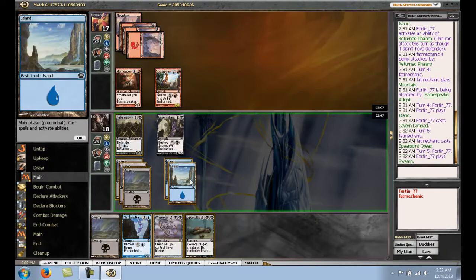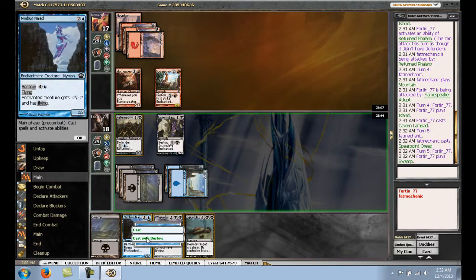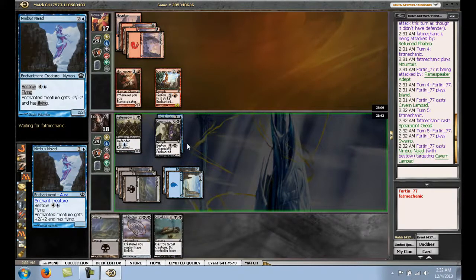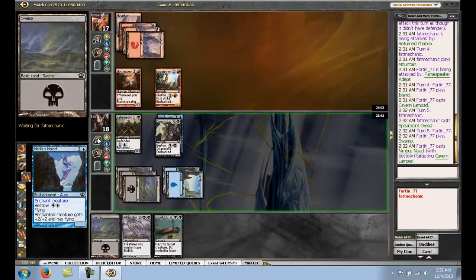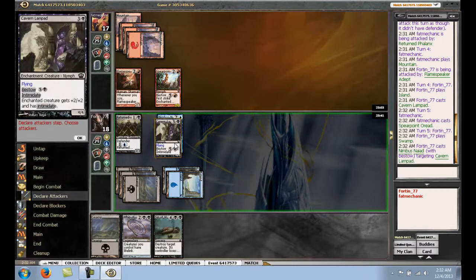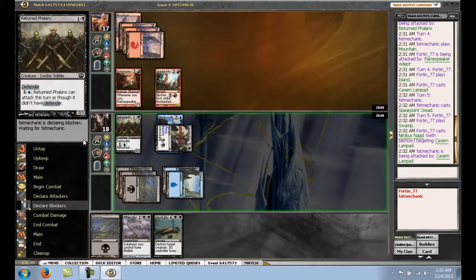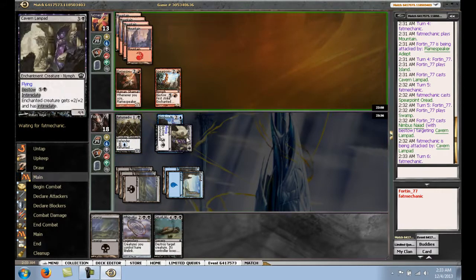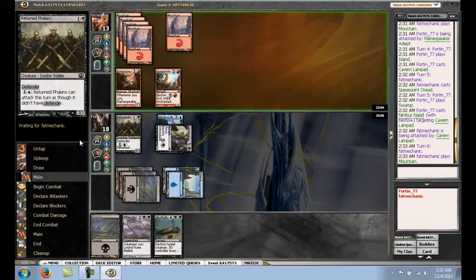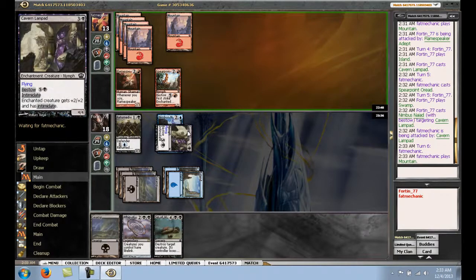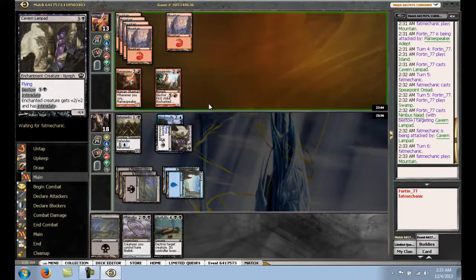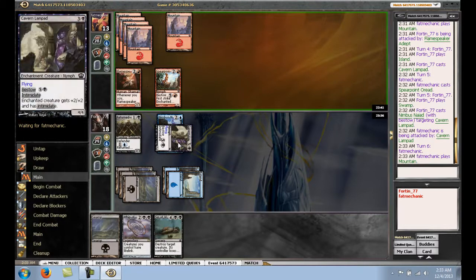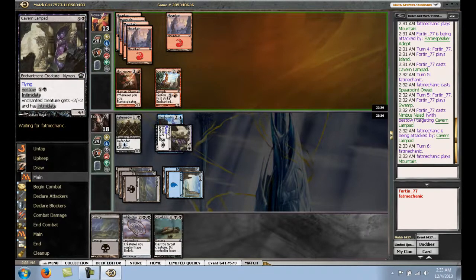Alright, well, let's just bash for 4, then we can whip next turn. Definitely like how many bestow creatures we have. Love bestow in this format. It can be very annoying though to play against. They bestow a creature, you kill the creature, then they bestow something onto the bestow creature and just keep building a bear. That's what they should call this set. Build a bear set. That's pretty much what you do.